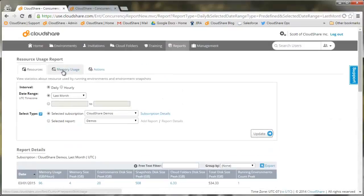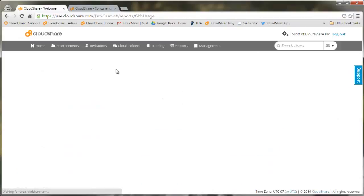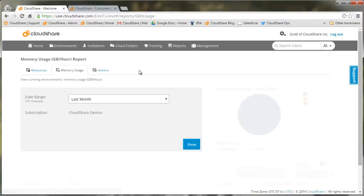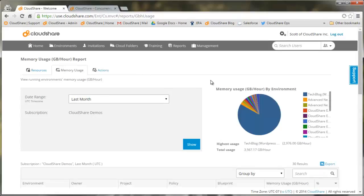We also provide a RAM usage report that shows consumption a little more clearly. Use this report to dive more into tracking trends of increasing usage.